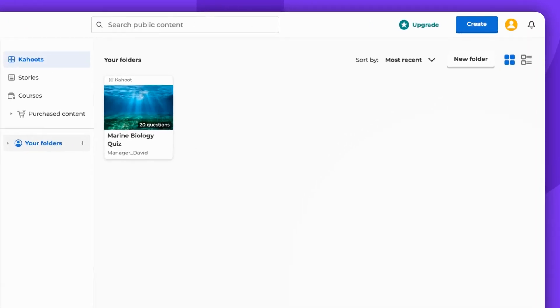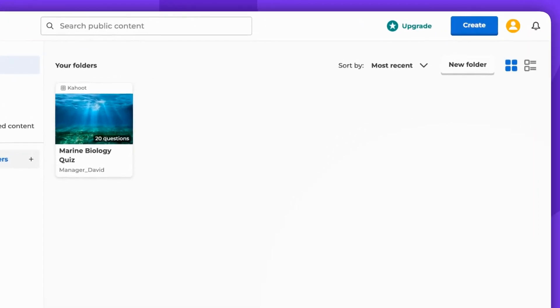To begin, create a Kahoot by clicking the Create button in the top right corner of the screen, or simply go to Edit One.